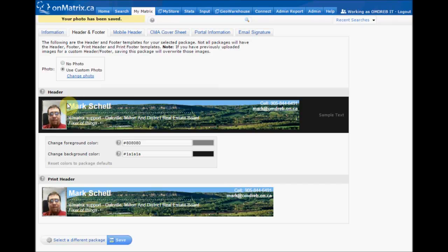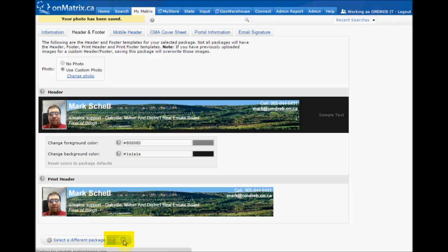And that will add your photo to the left-hand side of your header. When you are done, click Save, and that will update your header for both your client portal and your print reports.